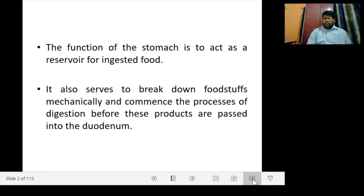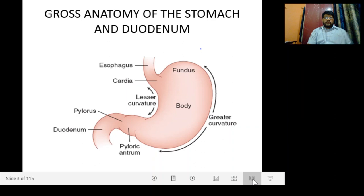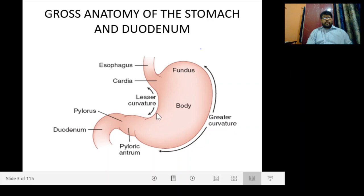Coming to the gross anatomy of the stomach, we can see it has a fundus, a body, a pyloric antrum, and this is the pylorus. If you go beyond the pylorus, we will get the duodenum. Two important landmarks are the lesser curvature of the stomach and the greater curvature of the stomach.